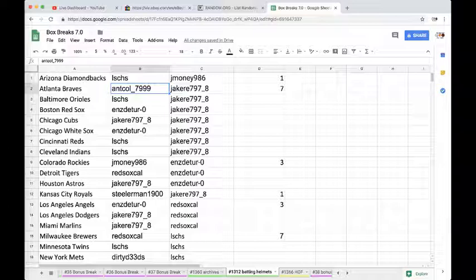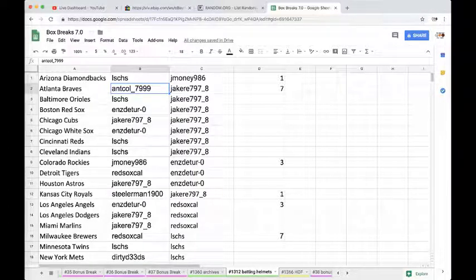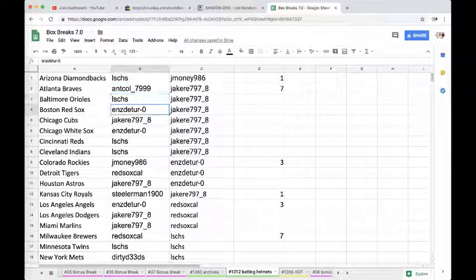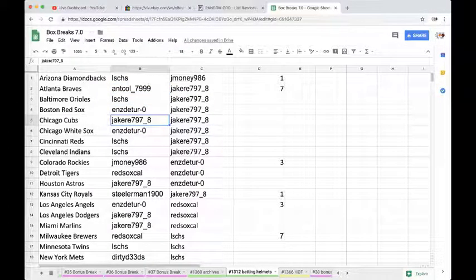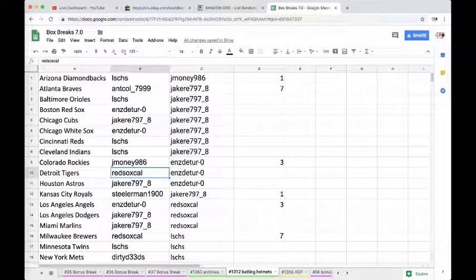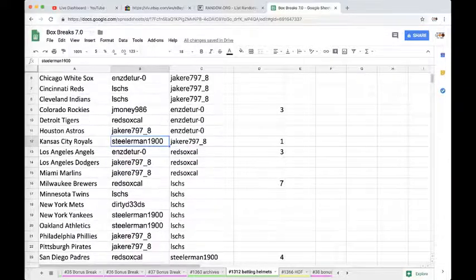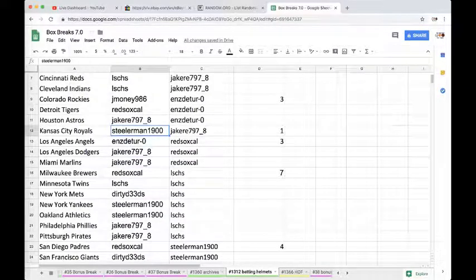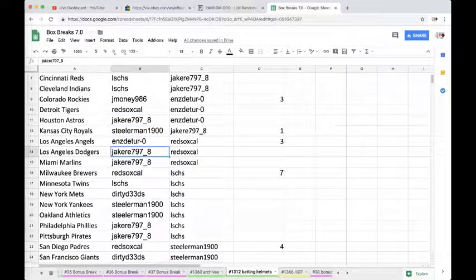LS Diamondbacks, Anthony Braves, LS Orioles, Enzo Red Sox, Jake Cubs, Enzo White Sox, LS Reds Indians, Money Rockies, Sox Tigers, Jake Astros, Steelers Royals, Enzo Angels, Jake Dodgers.